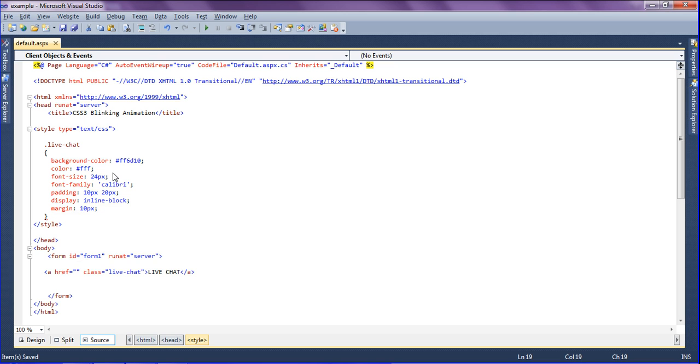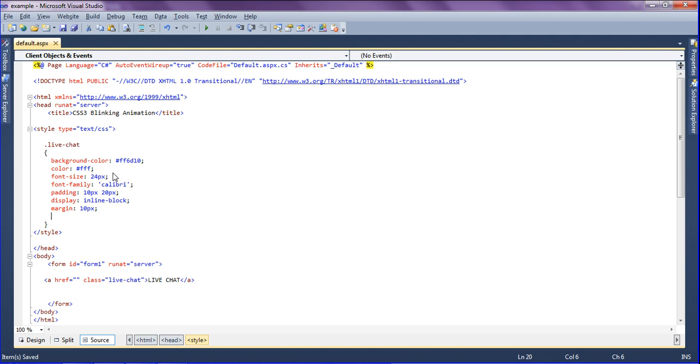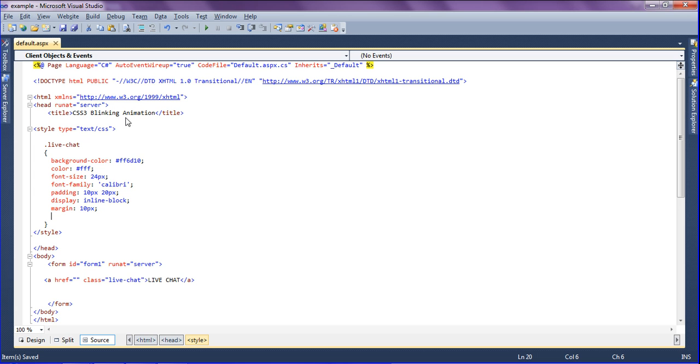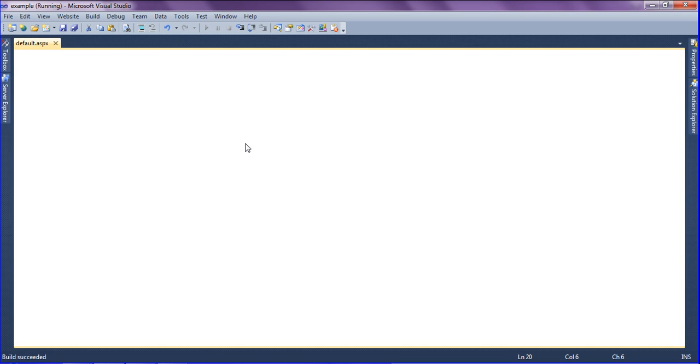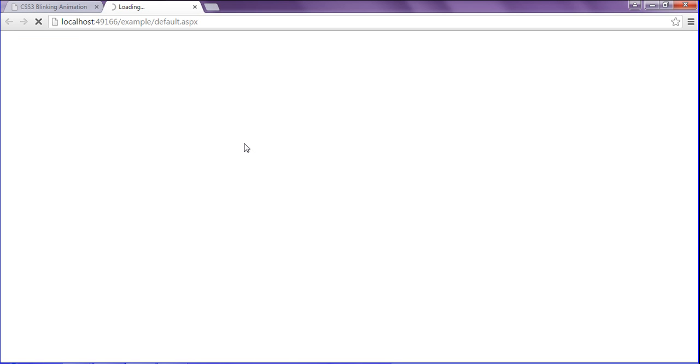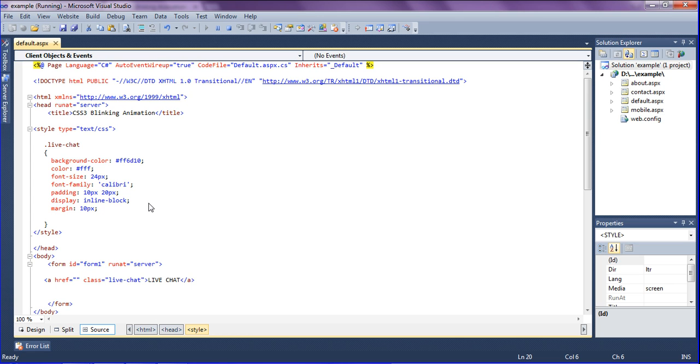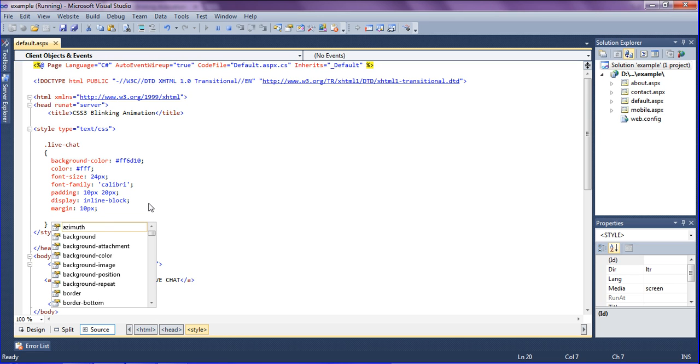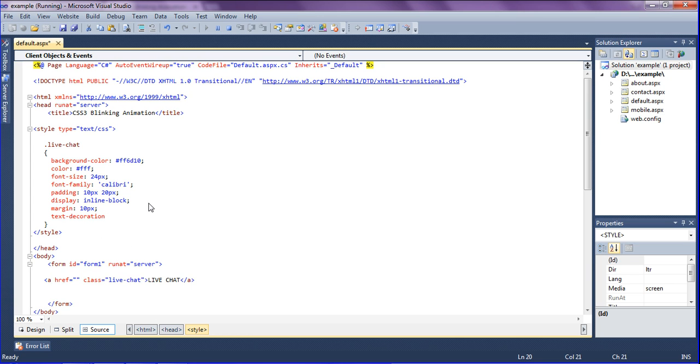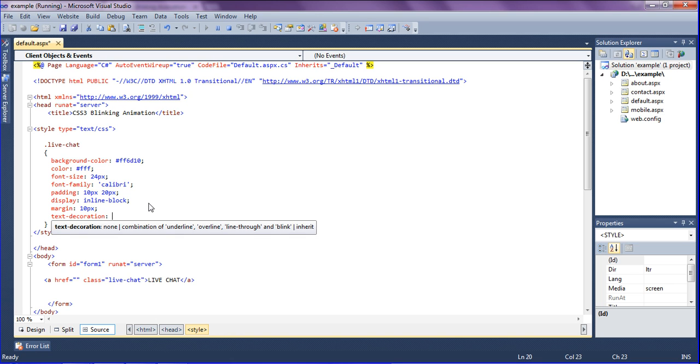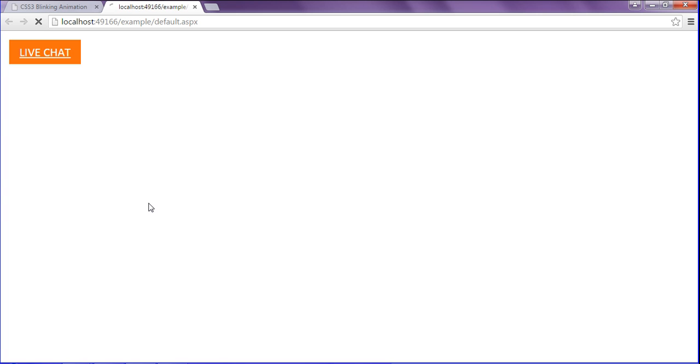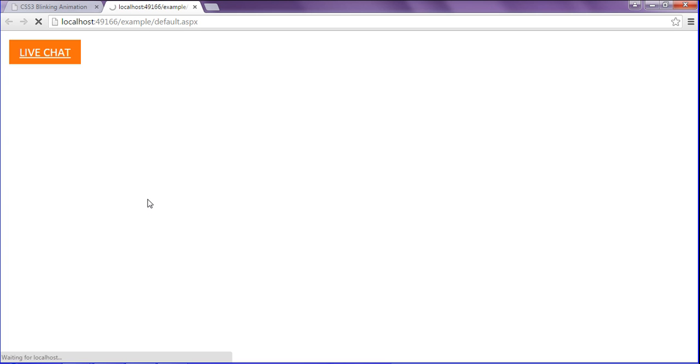So just saving this and I will run this one. So I will get this output as live chat. I am getting the text underlined, so I have to remove this by adding text decoration. Because in anchor tag by default it will be underlined. So just removing as none and refreshing it. After refreshing we will get the underline removed.